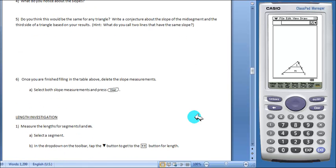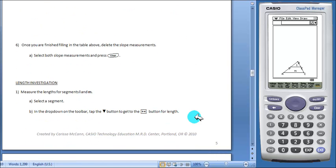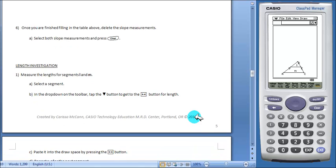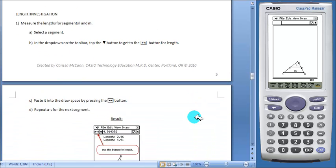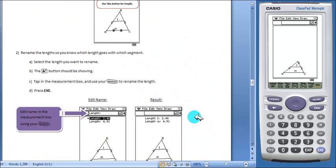The second investigation deals with length. Again, students will work with the ClassPad and then answer some questions based on their findings.